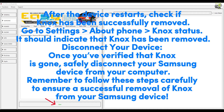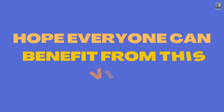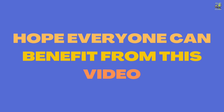Once you've verified that Knox is gone, safely disconnect your Samsung device from your computer. Remember to follow these steps carefully to ensure a successful removal of Knox from your Samsung device. Hope everyone can benefit from this video — thanks for watching.